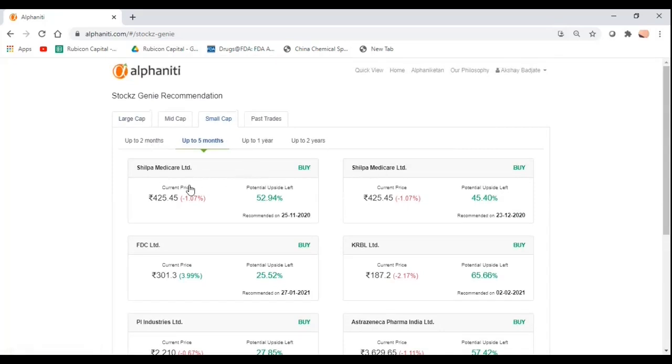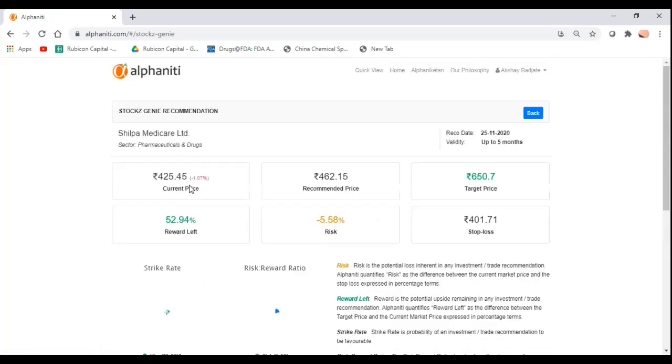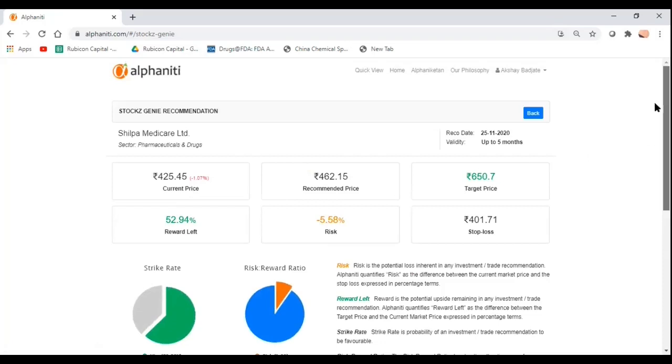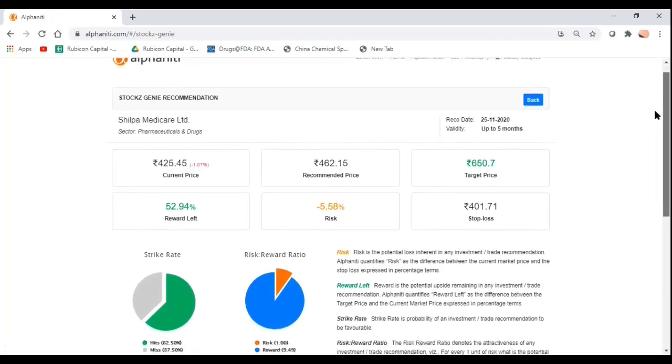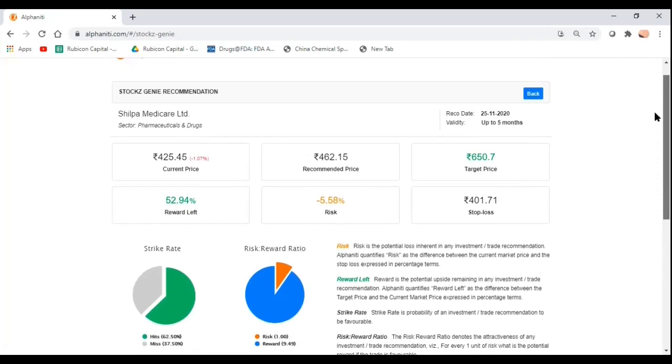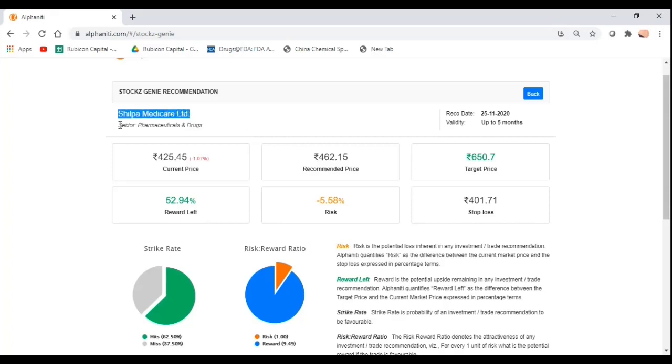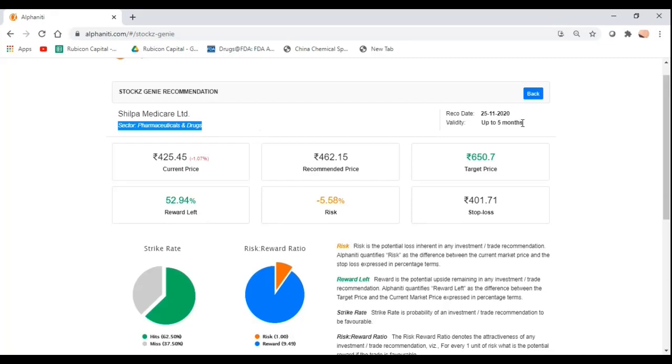If we go through any of these ideas, you get more data points to see whether this investment or trade opportunity makes sense for you. There's a lot of information available. You can see the company name, which sector it belongs to.